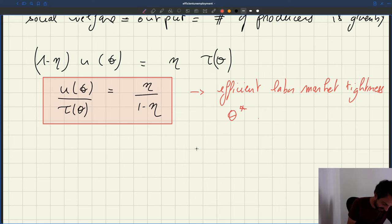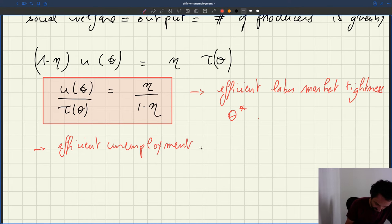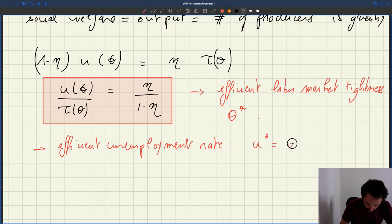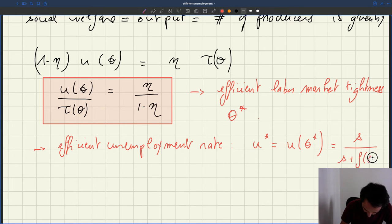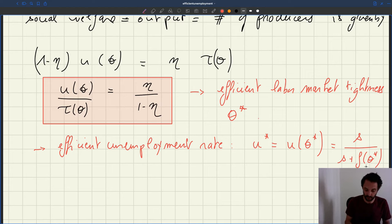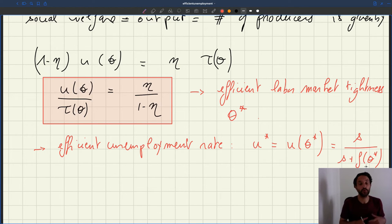And from this, you can infer the efficient unemployment rate — which is what we're after. It's u star, and it's equal to u of theta star, where u is a function linking unemployment to tightness. So it's equal to s over s plus f of theta star. That's the efficient unemployment rate. This would be the target for governments who want to reach full employment — they will try to get to that level.